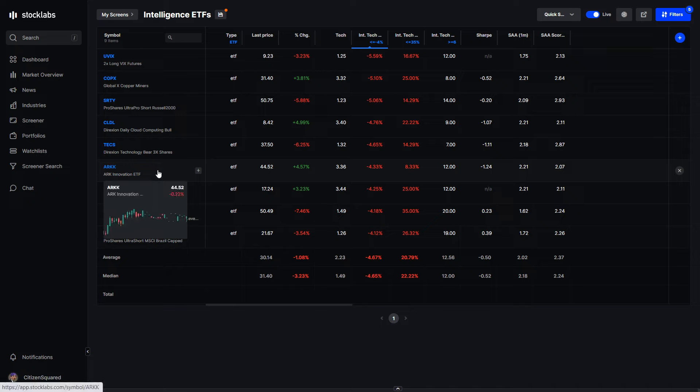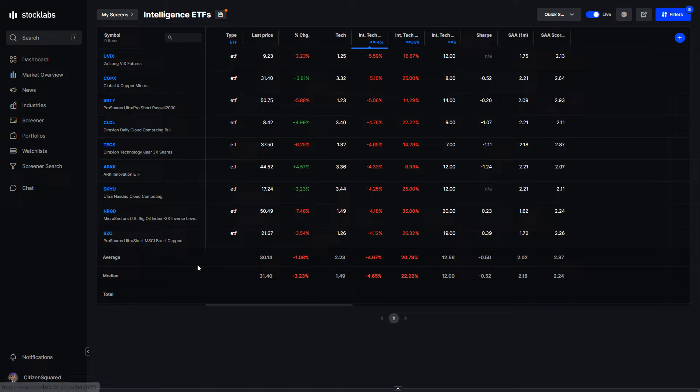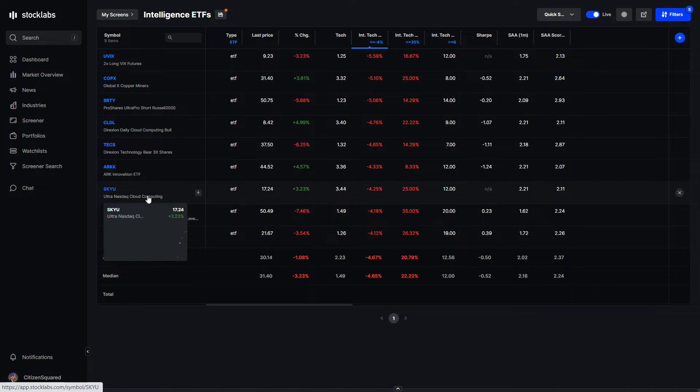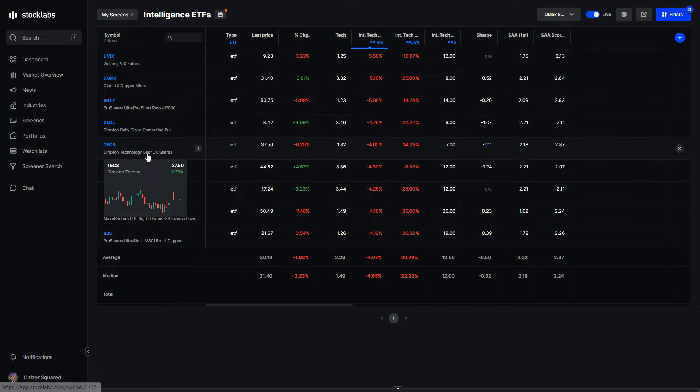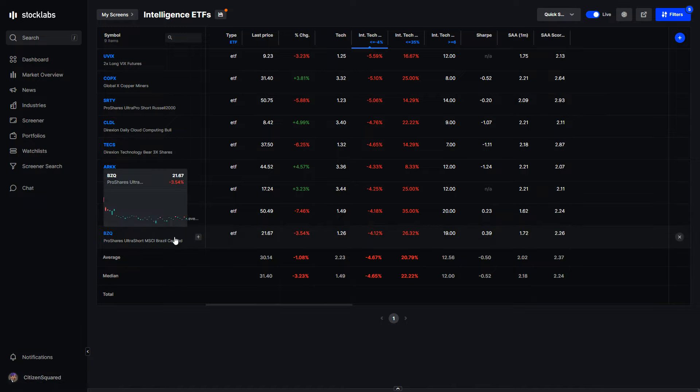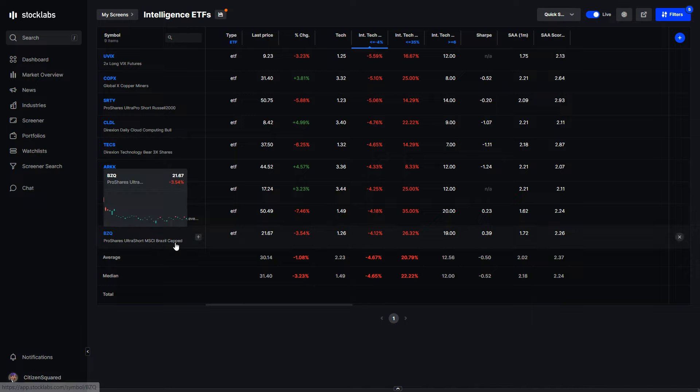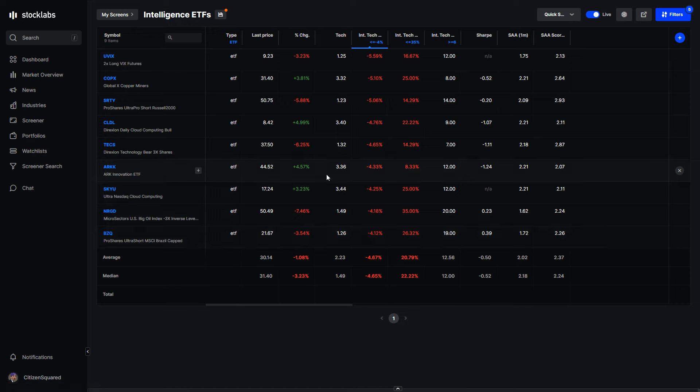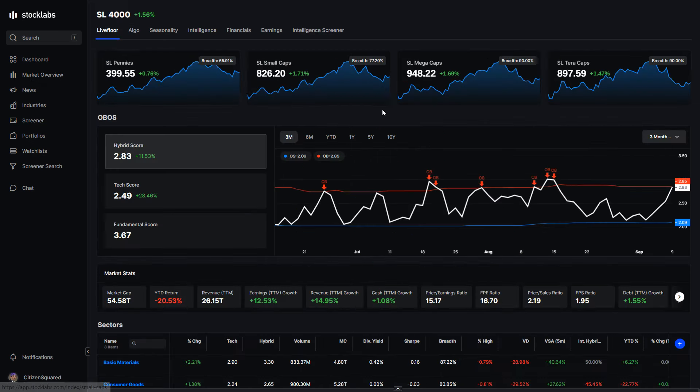ARK is bearish. Some of these are a little bit conflicting. Cloud computing again, bearish. So we've got cloud computing and ARK are bearish, but the NASDAQ will be kind of bullish. The big oil inverse is bearish, so bullish oil matches up with the other side of the screen. And Brazil, short Brazil is bearish, so bullish Brazil, if anyone trades Brazil, which I don't think many people do.